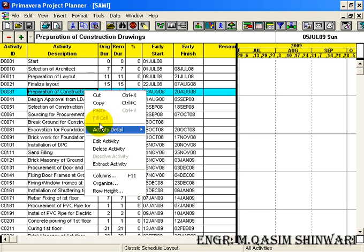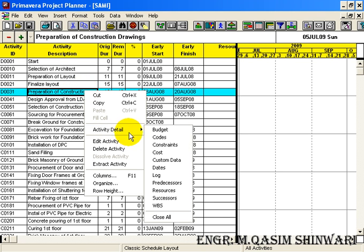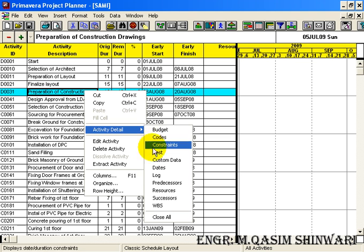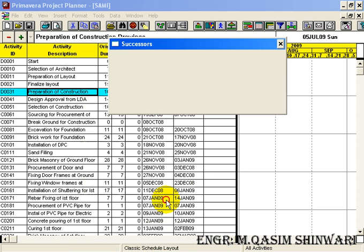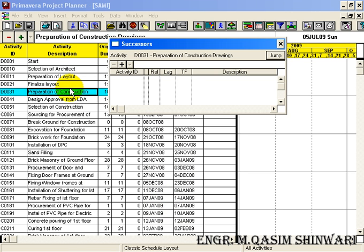You can use any method. Let me use right-click, Activity Detail, Successors. Its successor will be D0041.